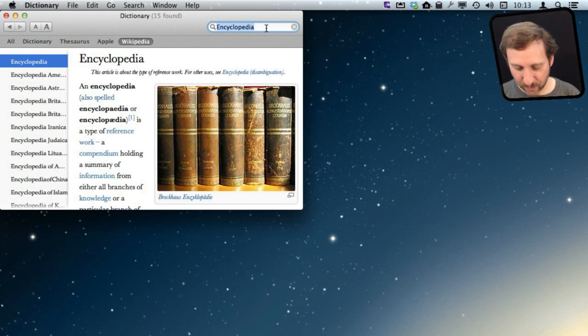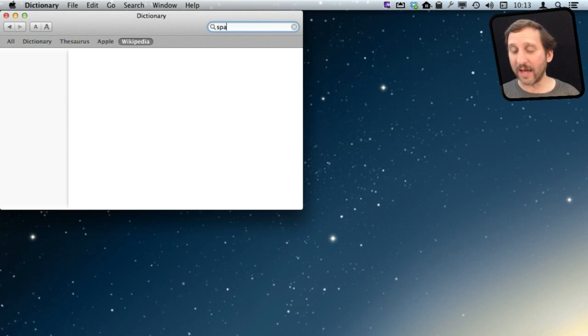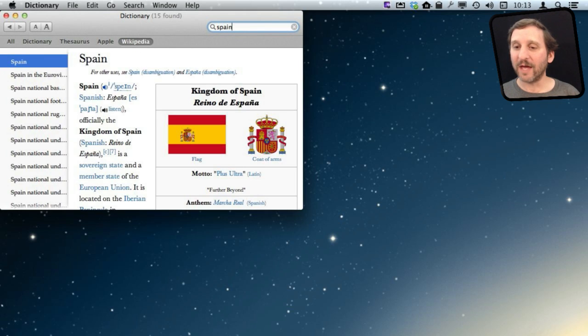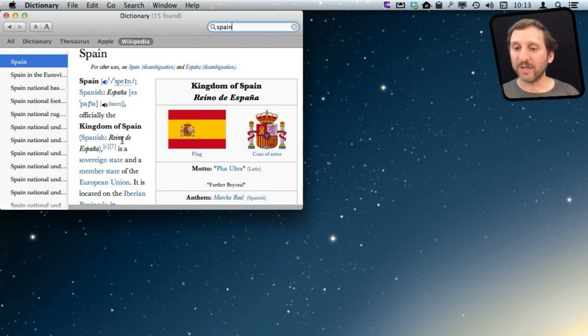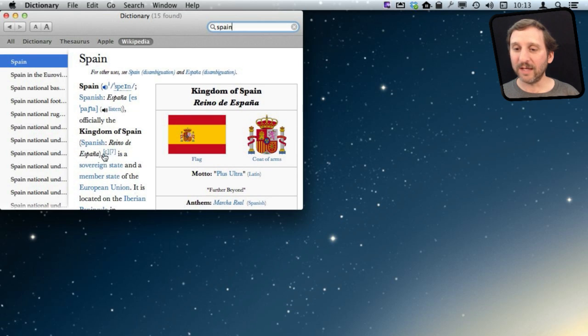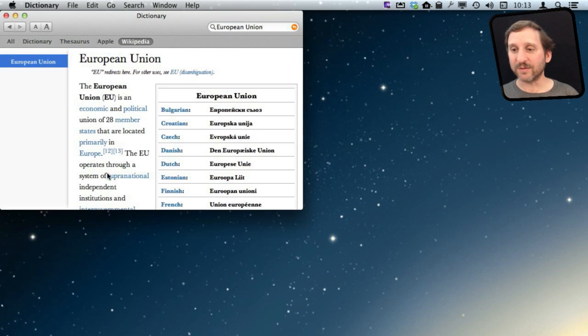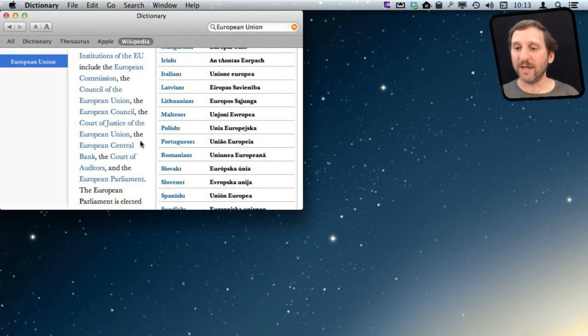So if you want to find out something about anything, you can just search for it here and it will load up the Wikipedia page complete with links that you can jump to inside. So it's kind of like a web browser for Wikipedia.